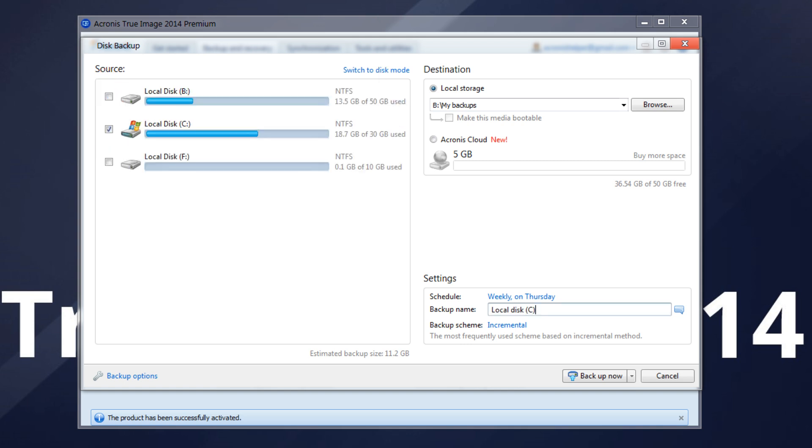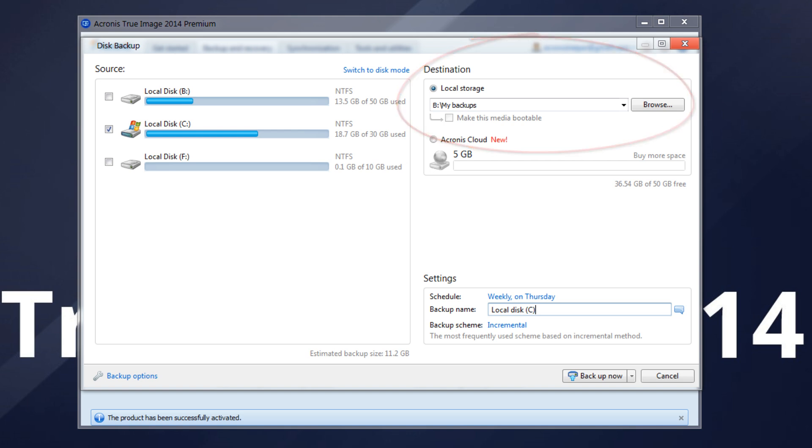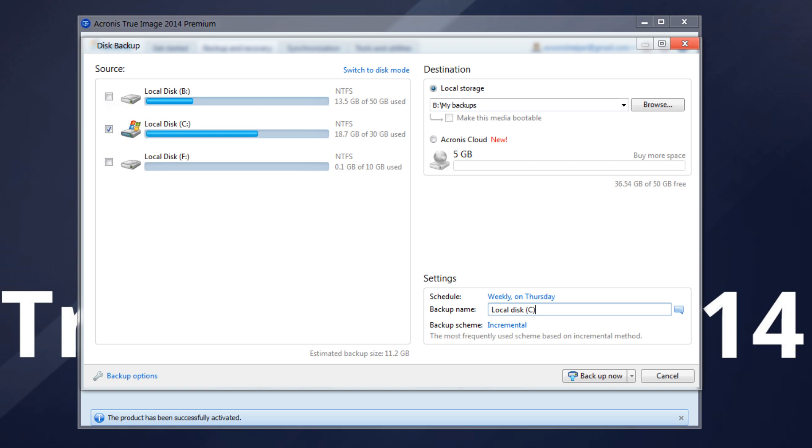By default, True Image will select an optimal backup destination. We recommend saving your backup to an external hard drive. If you choose an internal drive as the backup destination, and that drive is damaged or destroyed, your data may be unrecoverable.